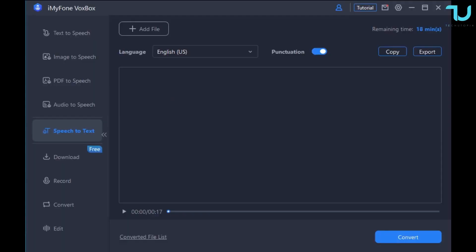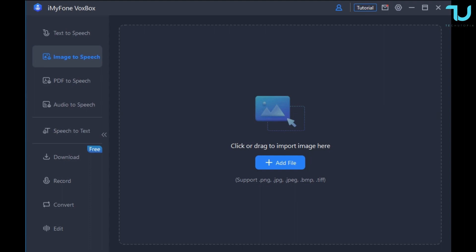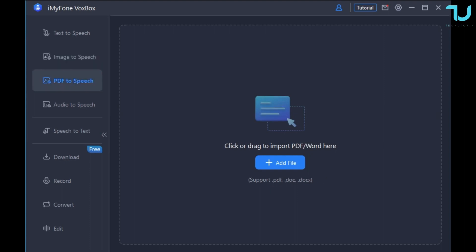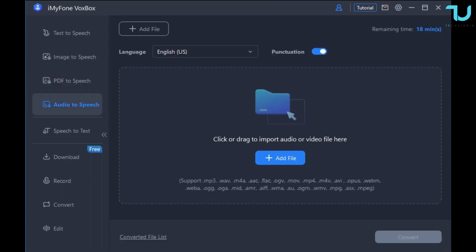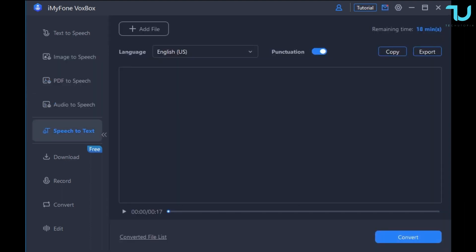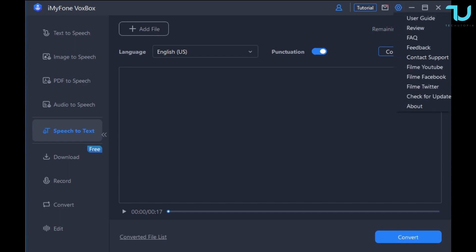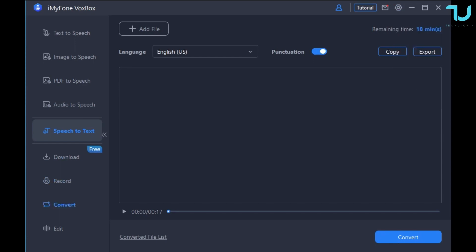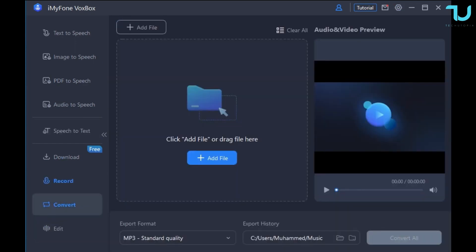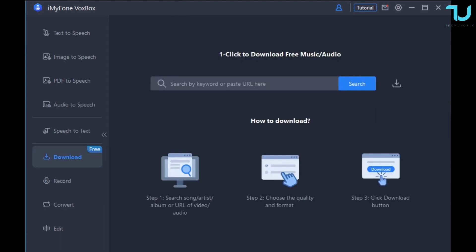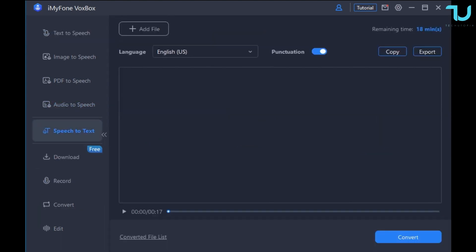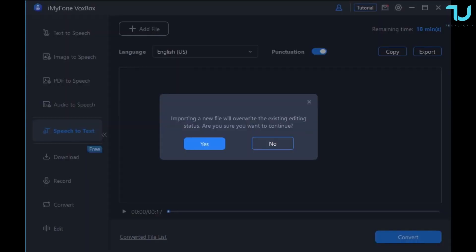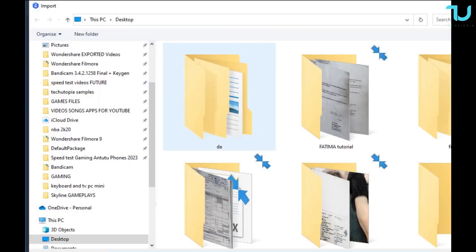Let's begin. This is how the software looks — very simple, very easy to use, clean cut. On the left side you have all the options: text-to-speech, image-to-speech, PDF-to-speech conversion, audio-to-speech, and speech-to-text, which we'll be focusing on mainly in this video. Plus they have additional options like record, convert, and edit.